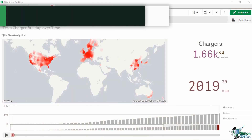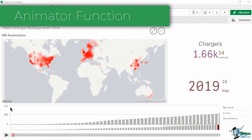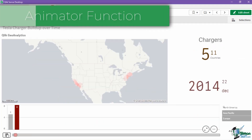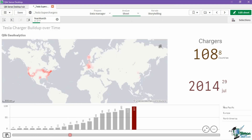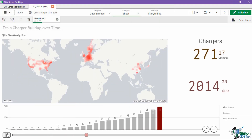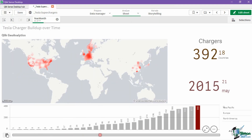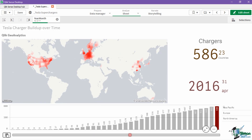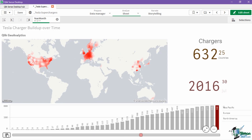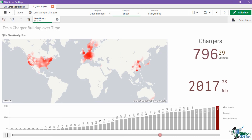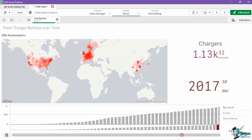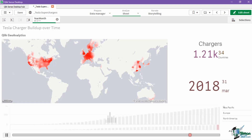Finally, Geo Analytics comes with the function of Animator. Using animation controls, visualizations are updated as it progresses through each data point within a selected dimension. This allows users to create a customizable time lapse, not just for maps, but also for other types of charts as well.